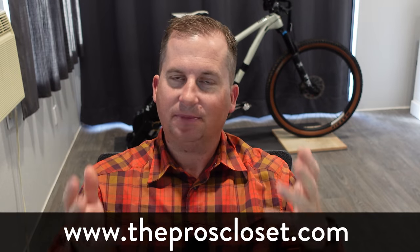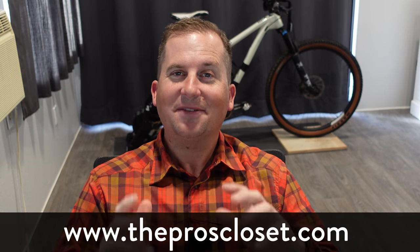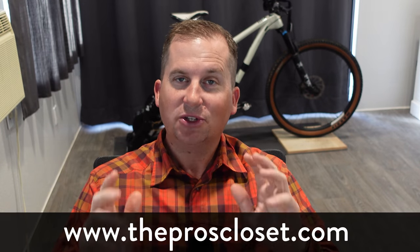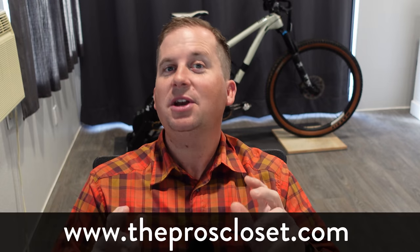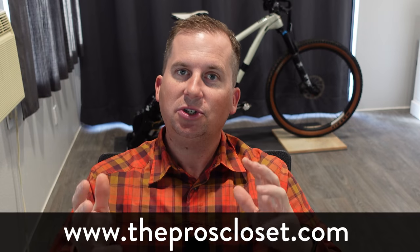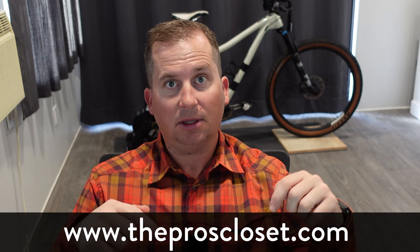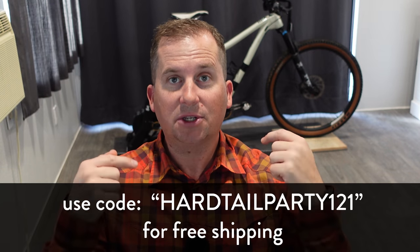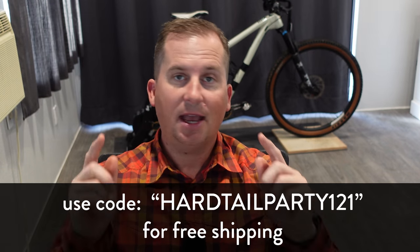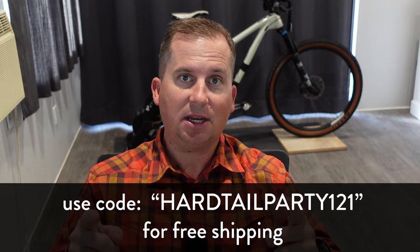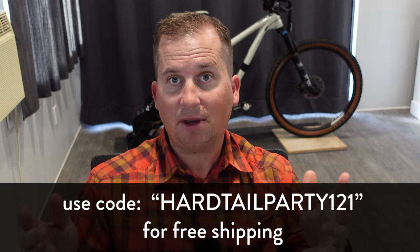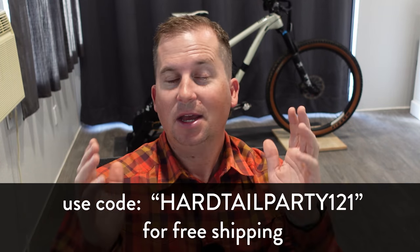Today's video is sponsored by the Pros Closet. They have over 700 certified pre-owned mountain bikes in stock ready to ship today. Any purchase you make from the Pros Closet using the code below supports this channel. It doesn't cost you any extra money and you get free shipping. All right, let's see what we can find.